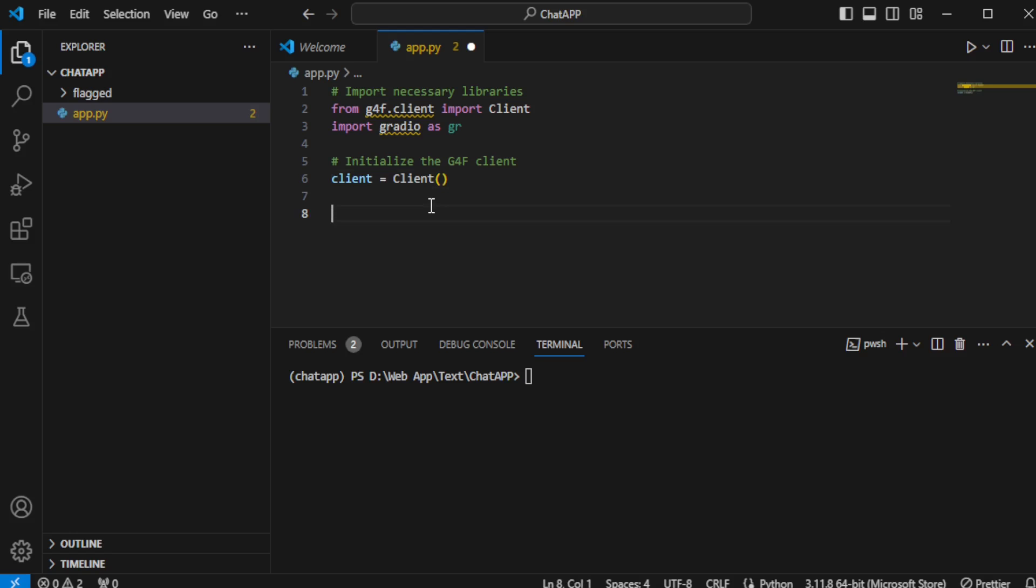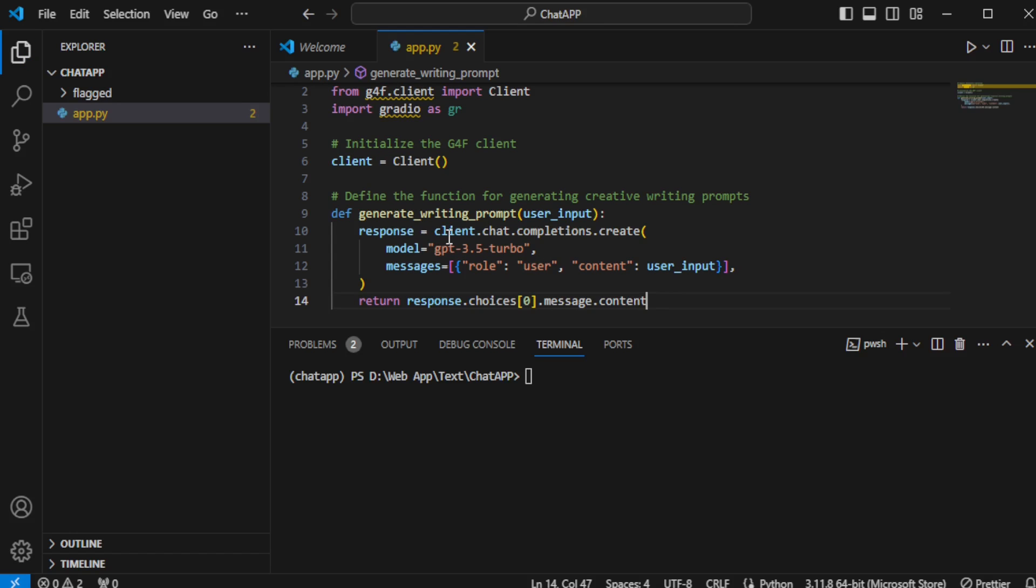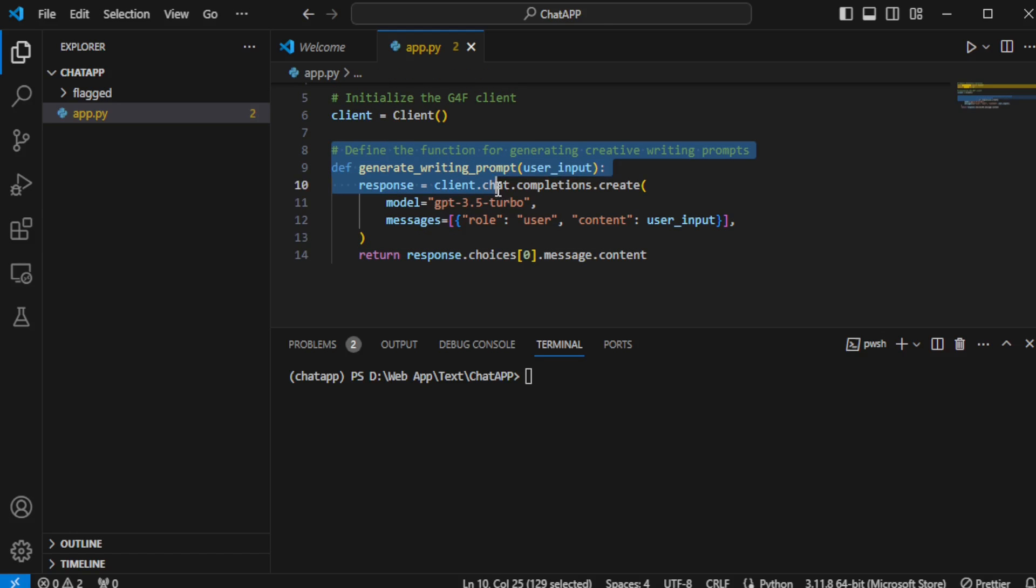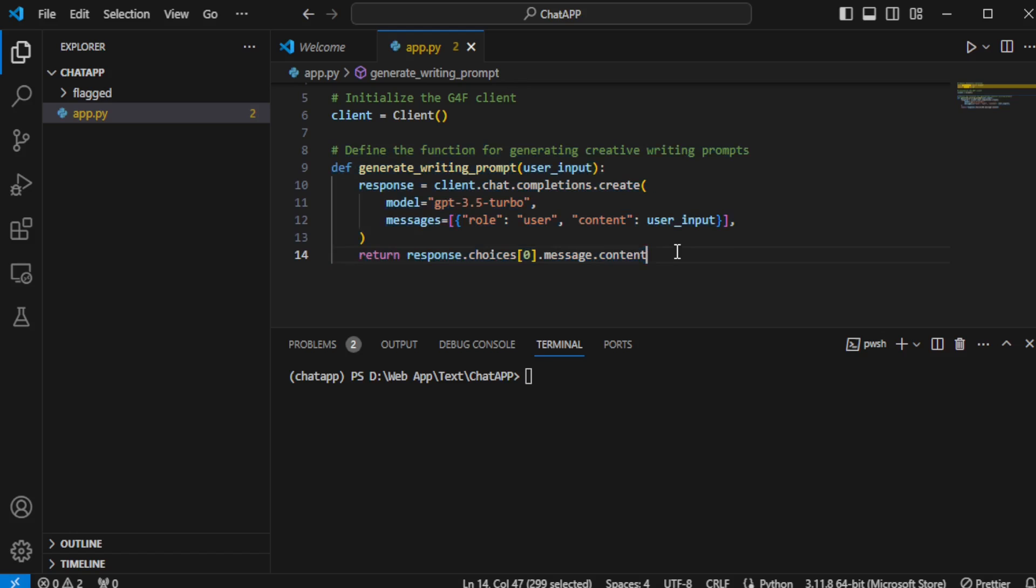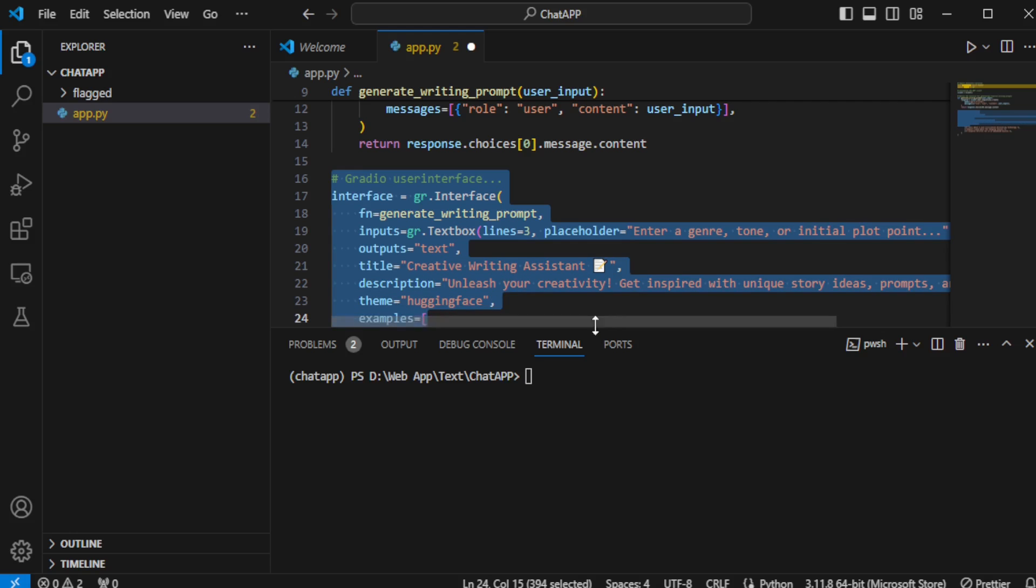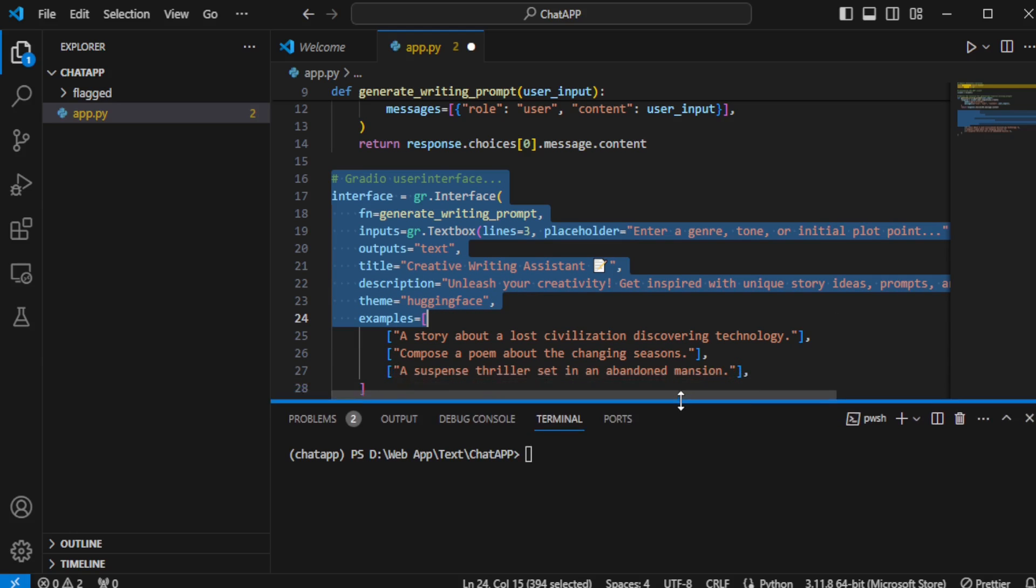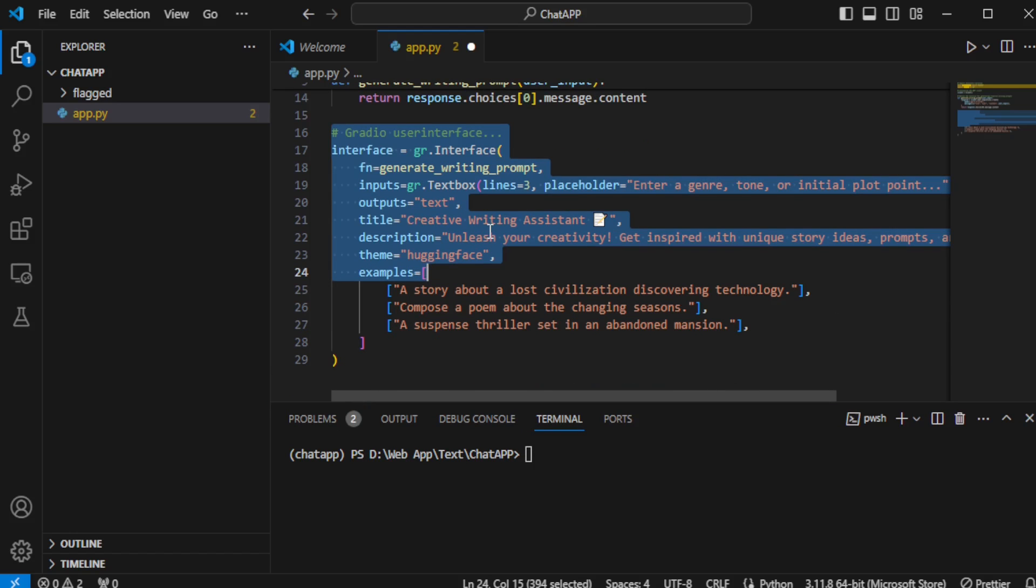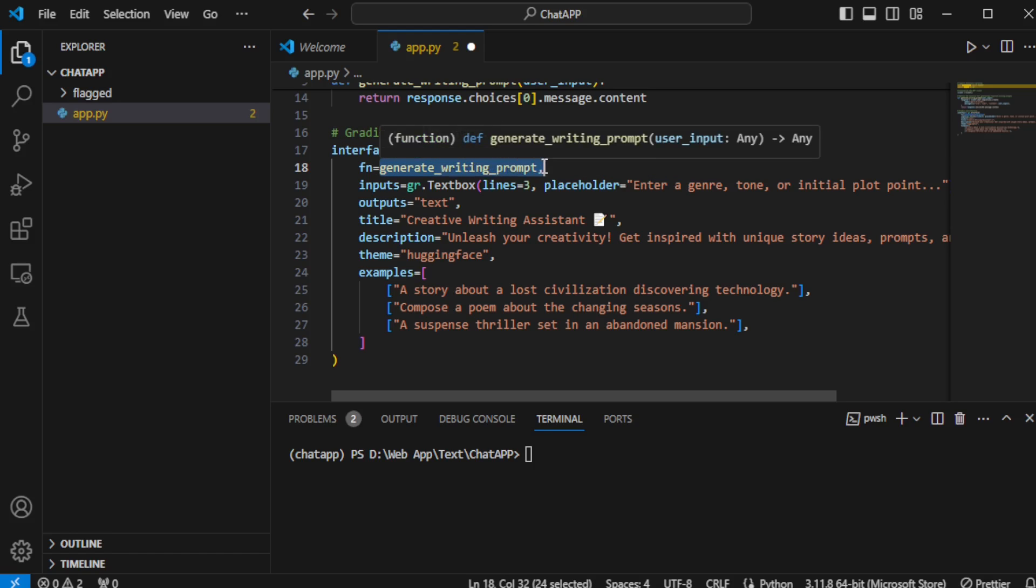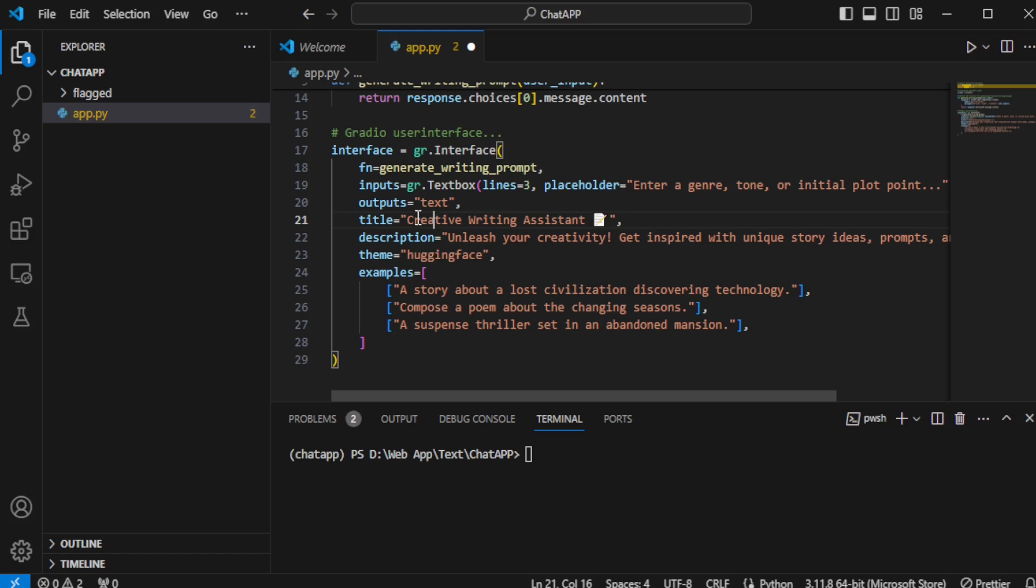Next, I define a function specifically for generating creative writing prompts. This function will power our app's ability to inspire writers with unique and engaging prompts. With the function in place, it's time to design the user interface with Gradio. This includes creating an input section for users to request prompts, an output section to display the generated prompts, and adding a title or description to provide context about the app's focus on creative writing.